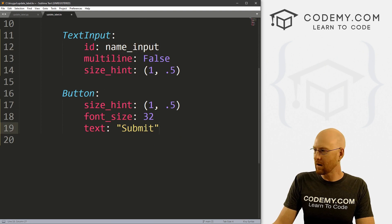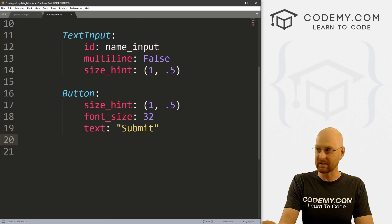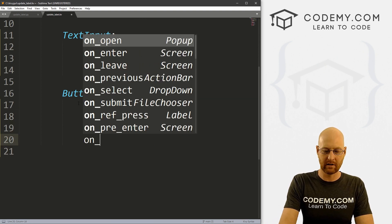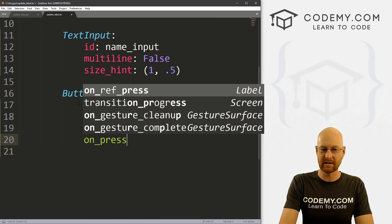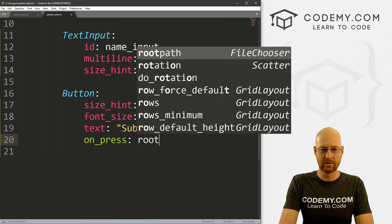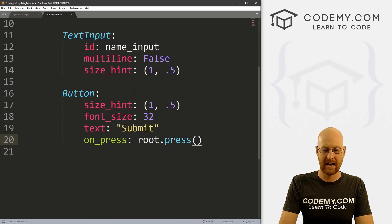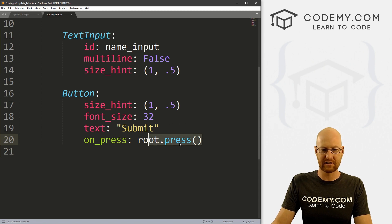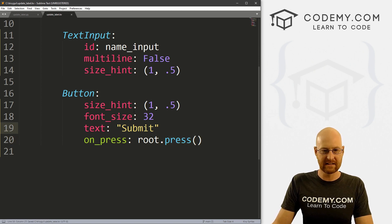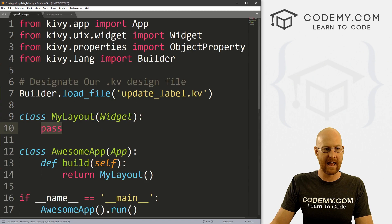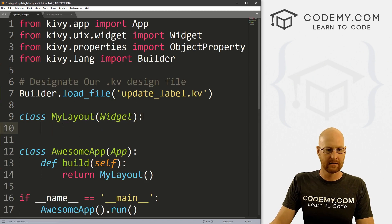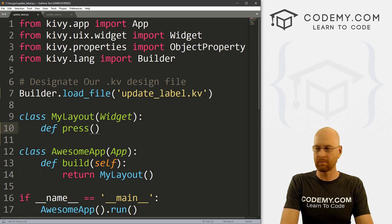And then down here, we need to tell the button to actually do something. So let's say on_press, we want to run root.press. And this is a little function that doesn't exist yet. But we can go ahead and make it right now. So let's go ahead and save this file and head back over here.